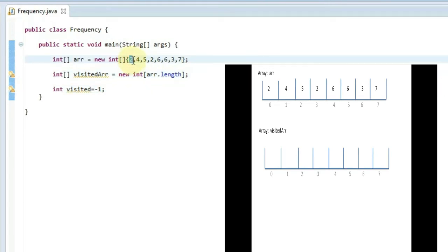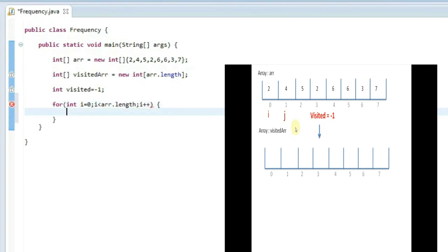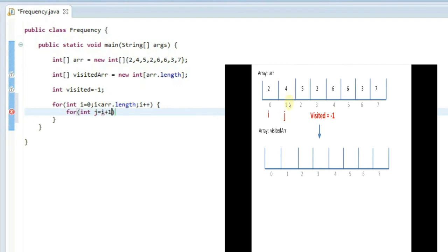Suppose the first '2' is new — it's not visited. But the second '2' is already visited because it appeared before. At that position, we place minus one in the visited array to signify the element has already occurred. Now let's iterate the array using two loops: the outer loop with index i from 0 to array.length, and the inner loop with j starting from i plus 1, so each element is compared only with the next elements.